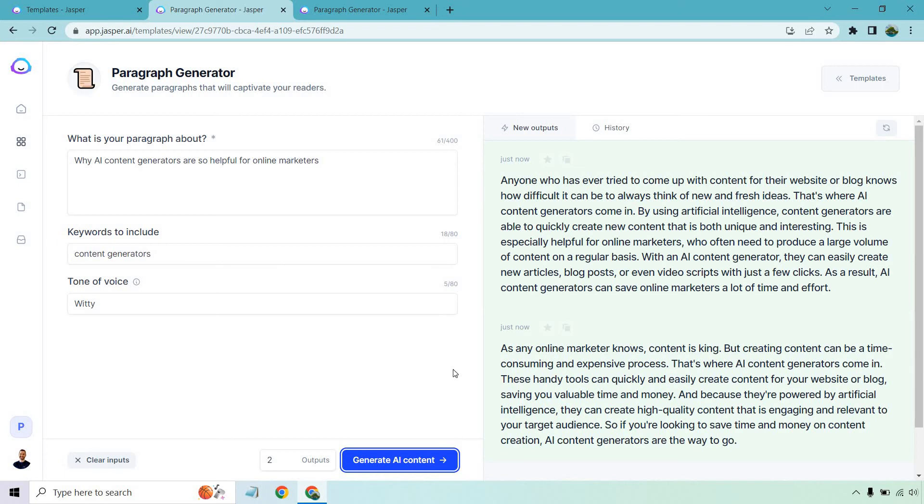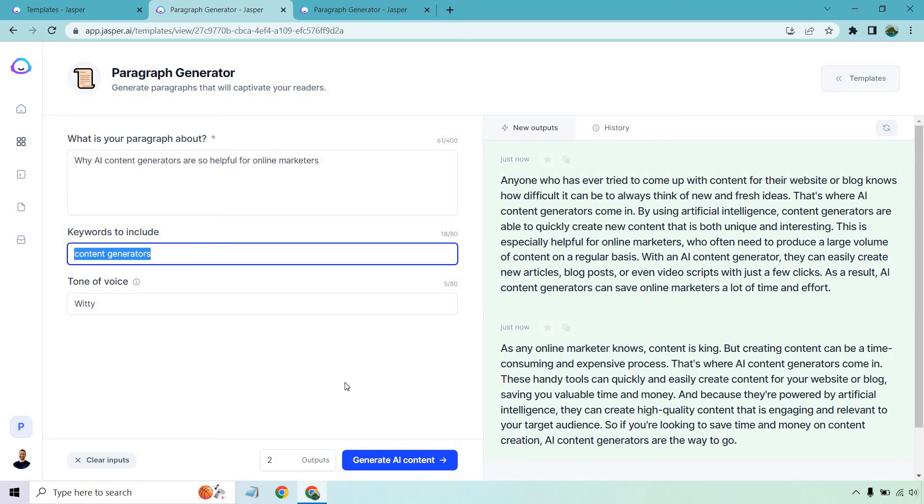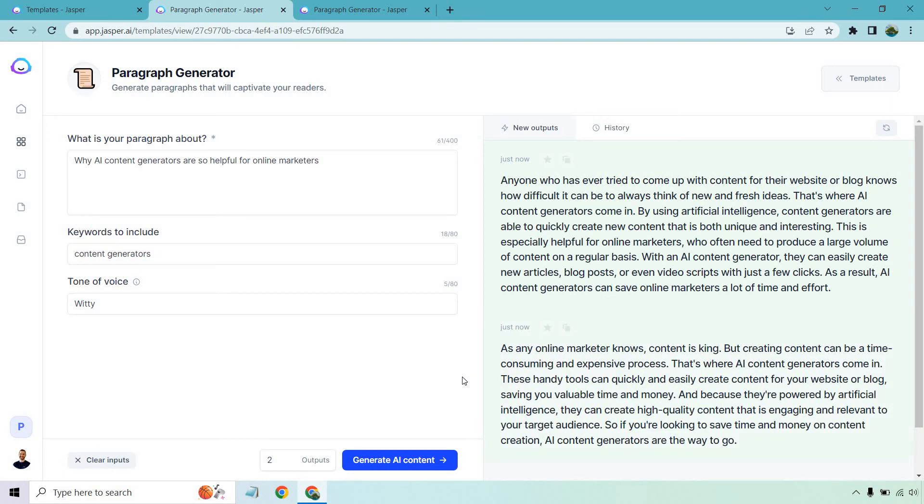Let's look at this one. As any online marketer knows, content is king, but creating content can be time consuming and an expensive process. That's where AI content generators come in. So you notice how I use that as the keyword. That means it's going to have it in there, which was right here. These handy tools can quickly and easily create content for your website or blog, saving you valuable time and money. And because they're powered by artificial intelligence, they can create high quality content that is engaging and relevant to your target audience. So if you're looking to save time and money on content creation, AI content generators are the way to go.